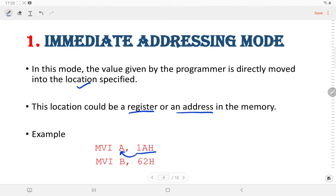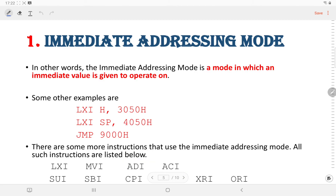The data 1AH is moved to the register specified in the instruction, that is register A or the accumulator. The next example is MVI B, 62H. Here the data 62H supplied by the programmer is copied to the specified register B.